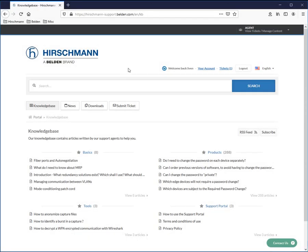The first thing that you will need is you will need to download the HiDiscovery application. This allows you to locate the switch on a network and also address it because the switches out of the box are DHCP aware, but they do not have an assigned IP address.